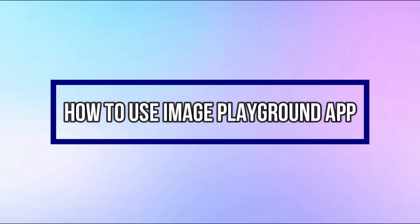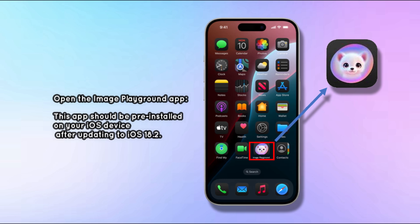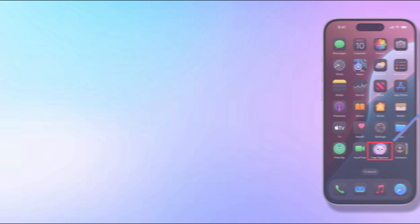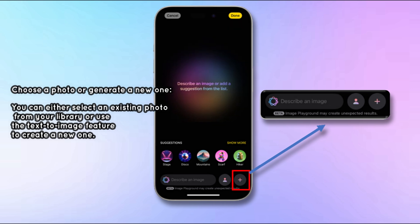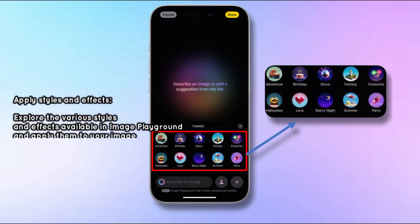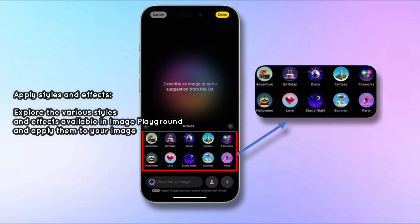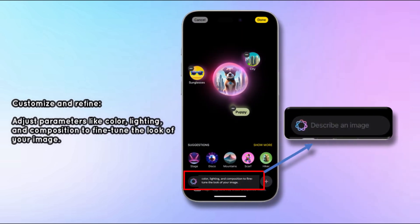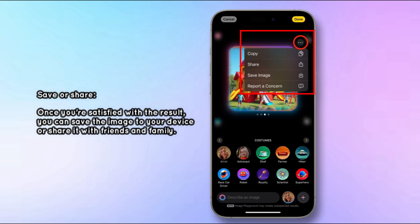To use Image Playground, open the app — it should be pre-installed on your iOS device after updating to iOS 18.2. You can select an existing photo from your library or use the Text to Image feature to create a new one. Explore the available styles and effects, then adjust parameters like color, lighting, and composition to fine-tune your image. Once satisfied, save it to your device or share it with friends and family.